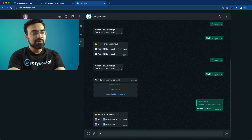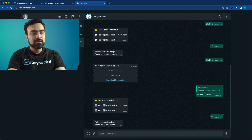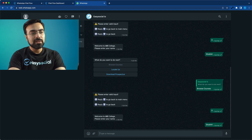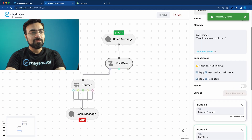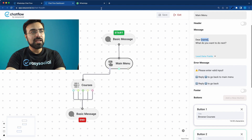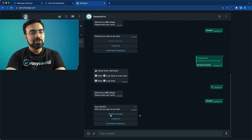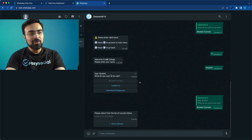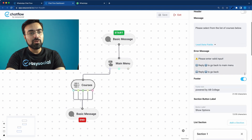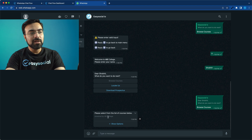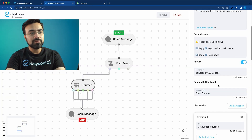Let's save and get back to testing. Type zero, enter your name — I'll enter Shobit. 'Dear Shobit, what do you want to do next?' — the name tag is printing the user's name in the message. Now let's click Browse Courses. See how convenient it is — clicking a button takes me straight to the next menu.